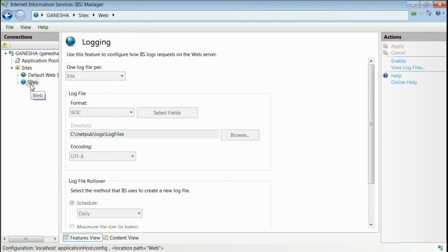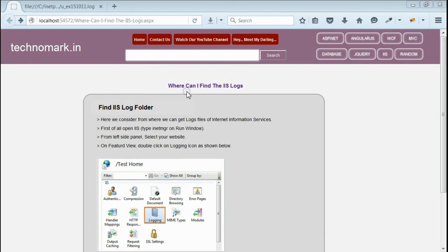So here we have seen where we can find the logs of IIS and how to disable IIS logging. Thank you guys for watching this video. Please visit technomark.in for more information.